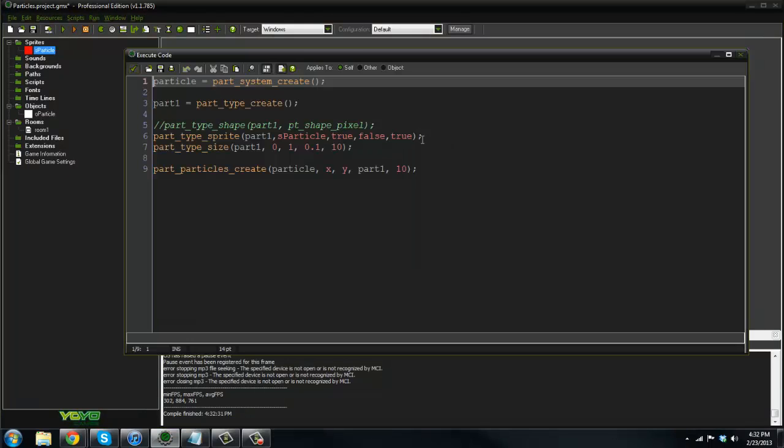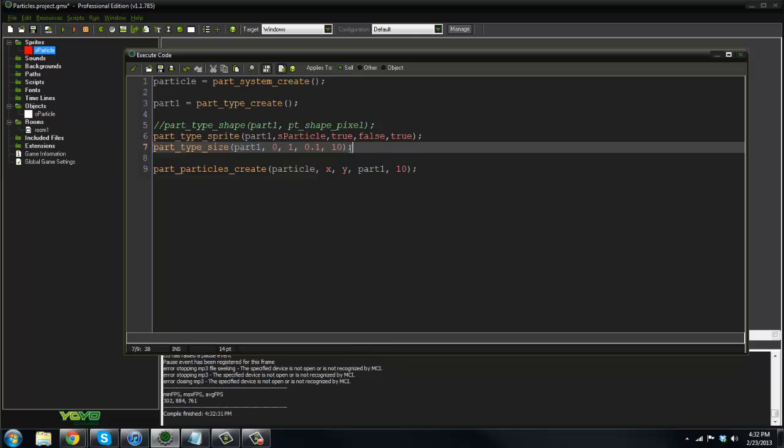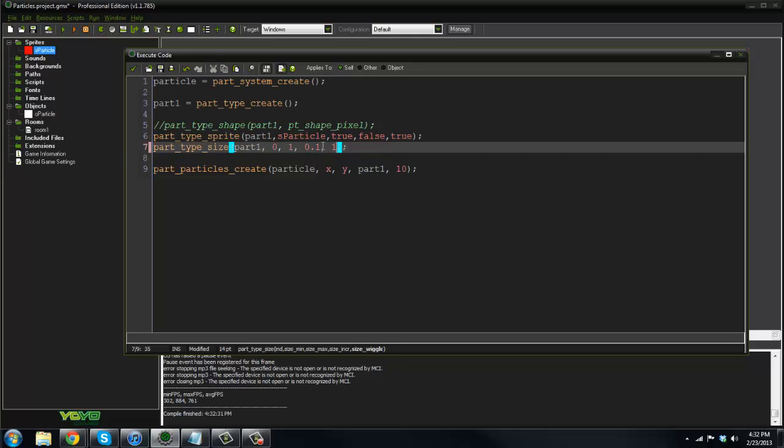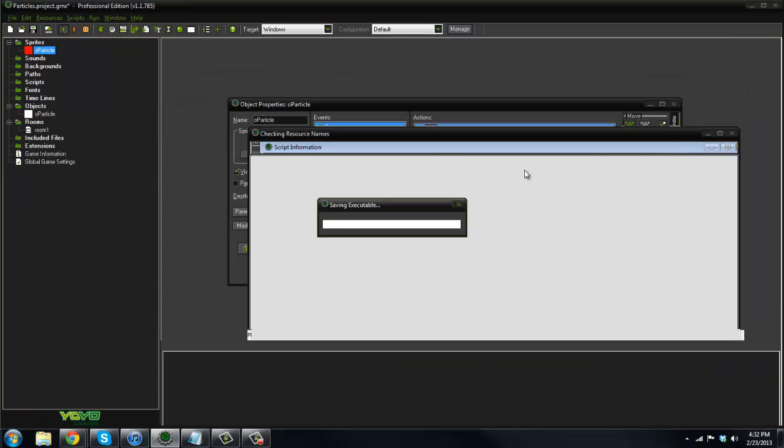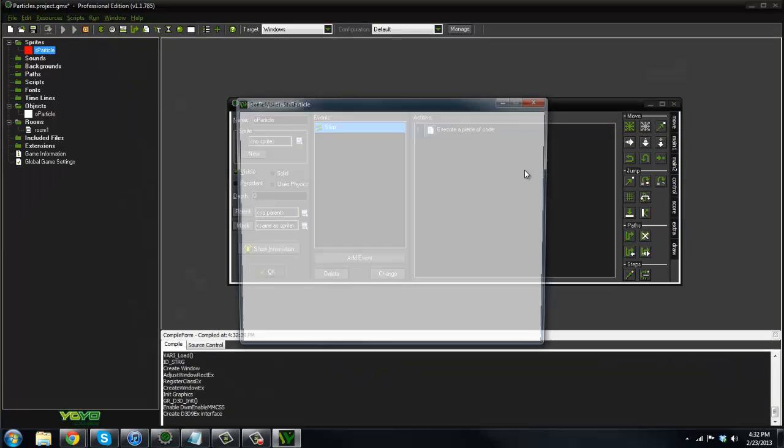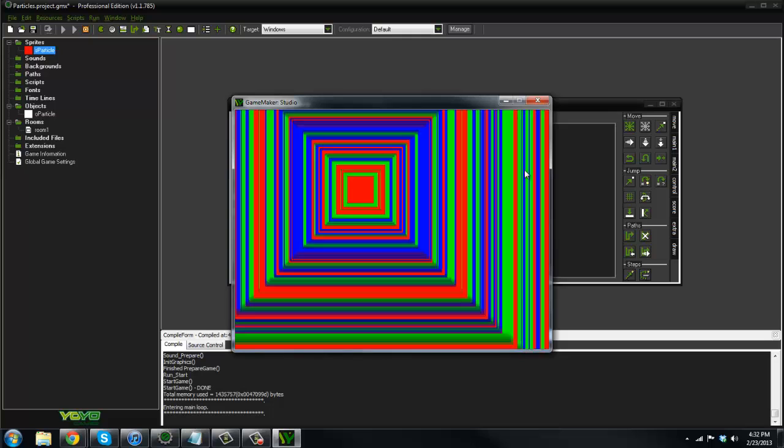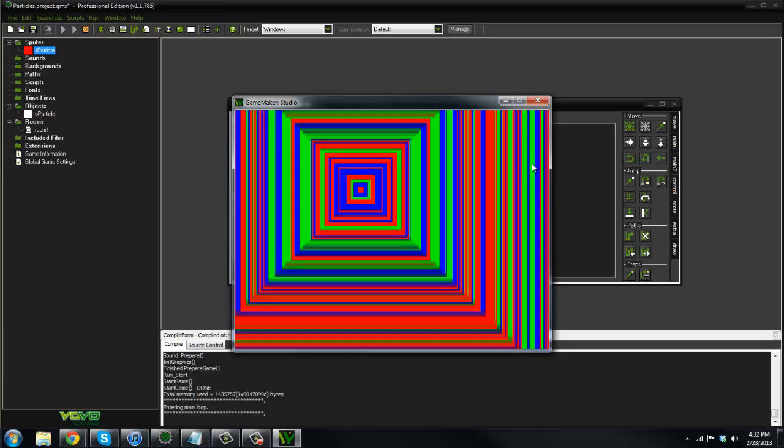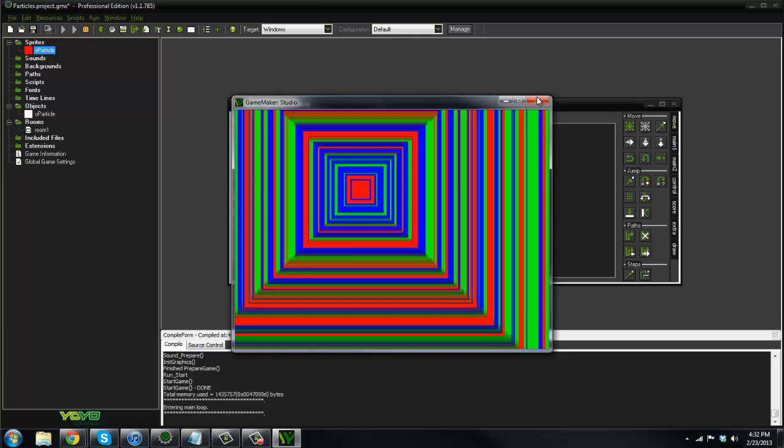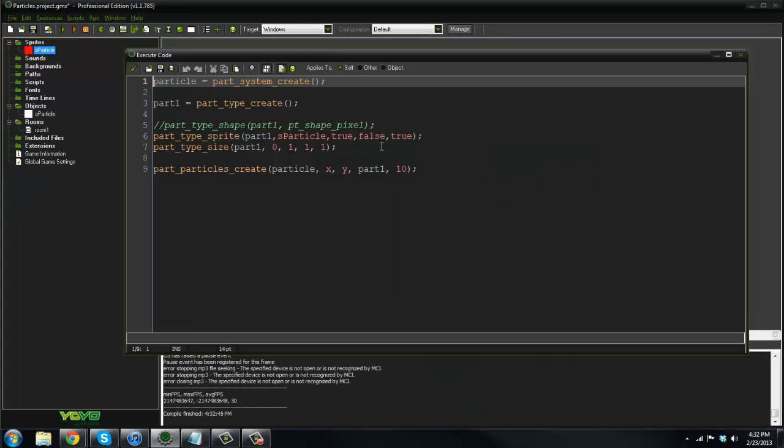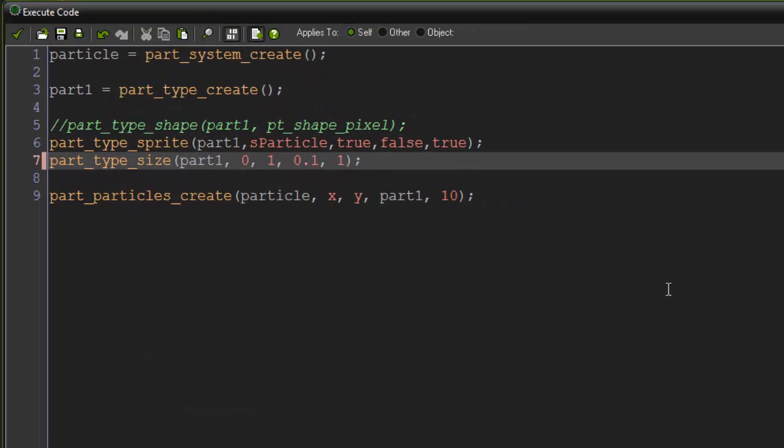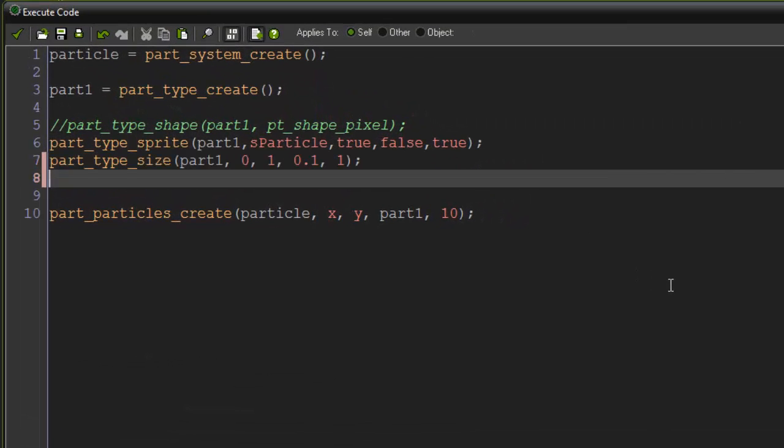Yeah, that's pretty cool. I'm going to put one for wiggle. And then here, the size increase, if you set it to one or something, it'll grow a lot bigger. Yeah. That's pretty cool. So I'm just going to say 0.1. And yeah, that's pretty cool.